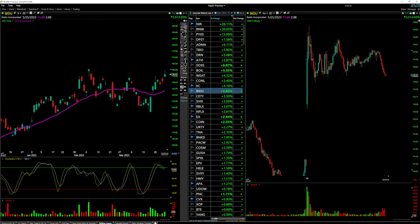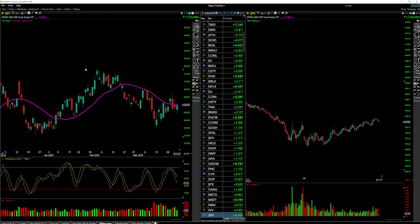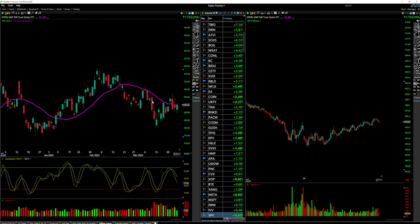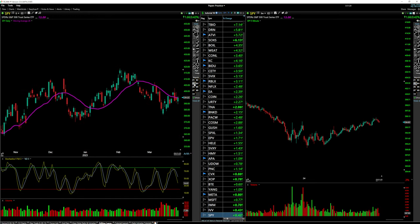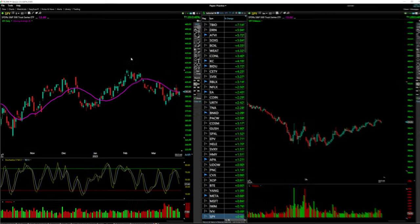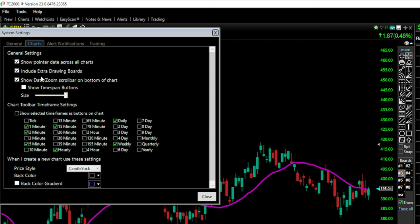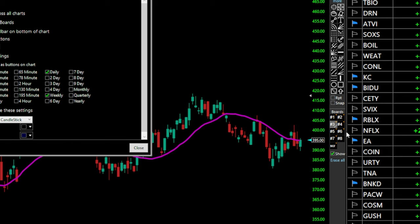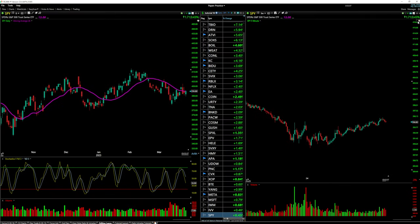For example, if you add a resistance line on board one, you can switch to board five to get a clean slate without seeing the board one drawings. On a SPY daily chart, board three might be clean while board one has all your trend lines, circles, and support/resistance levels. Boards help keep technical analysis organized across different charts. To enable extra drawing boards, go to 'Tools,' 'System Settings,' click 'Charts,' and check 'Include Extra Drawing Boards.' You can also hide the toolbar by clicking the paint palette icon.